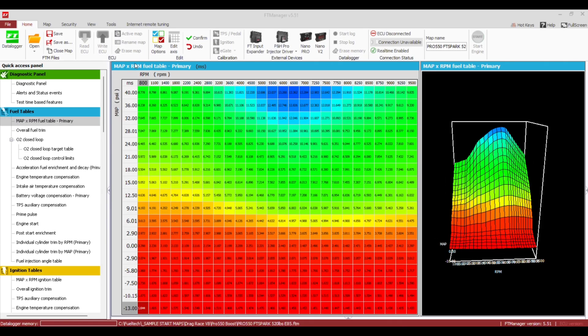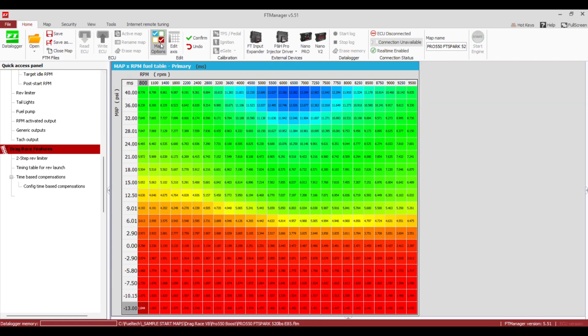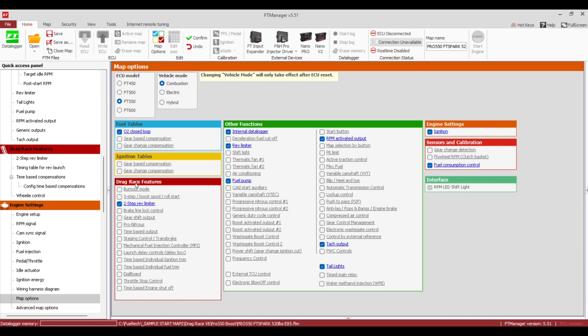Anything that uses the gear shift output feature, we're going to show you how to do that and what each of the parameters does. So we're hopping on the software side. I've got one of our sample start maps — Pro 550, FT Spark 520 injectors — just something to start with. First we want to go to Map Options and turn on Gear Shift Output.